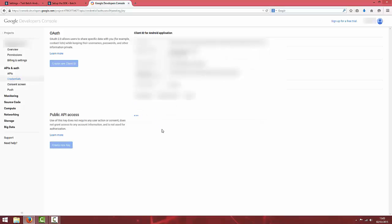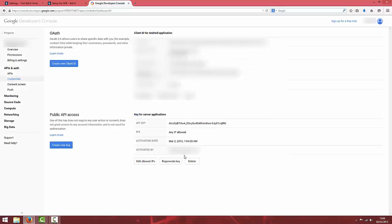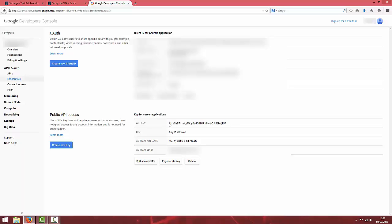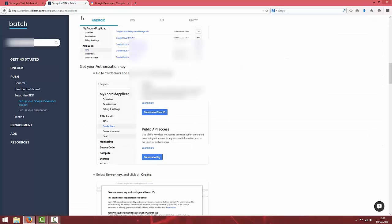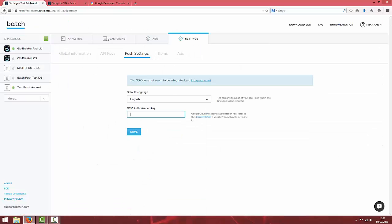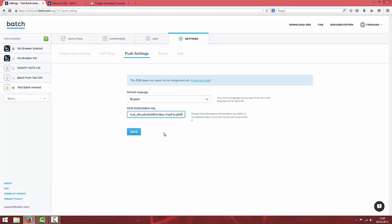Where it says API key, that string of letters and numbers is your GCM authorization key. Copy that and paste it into the relevant field and hit save.